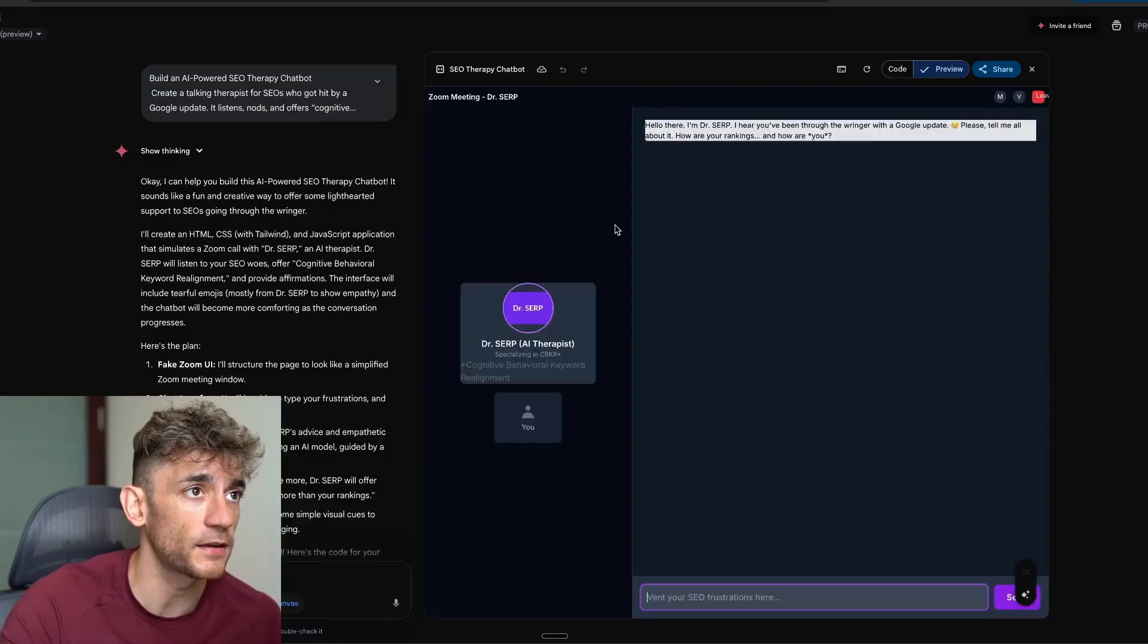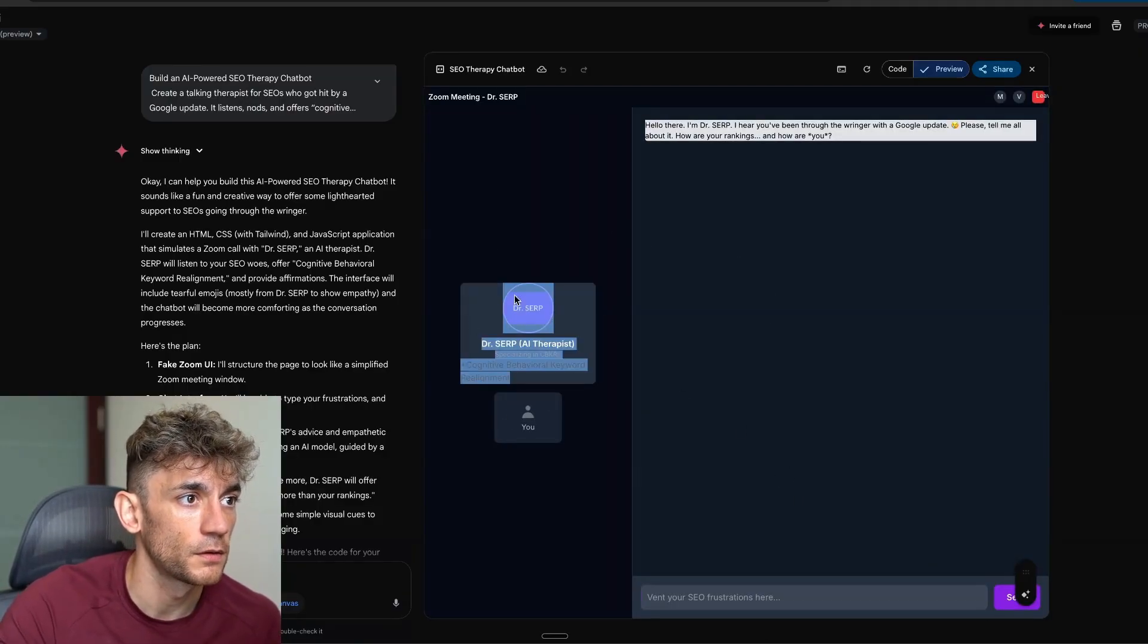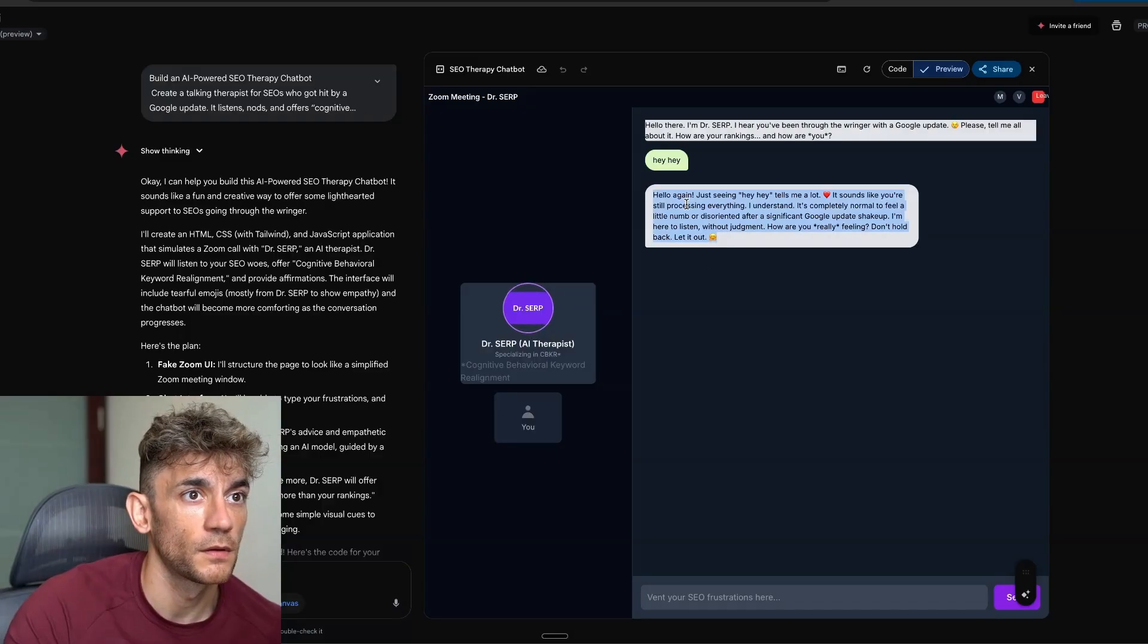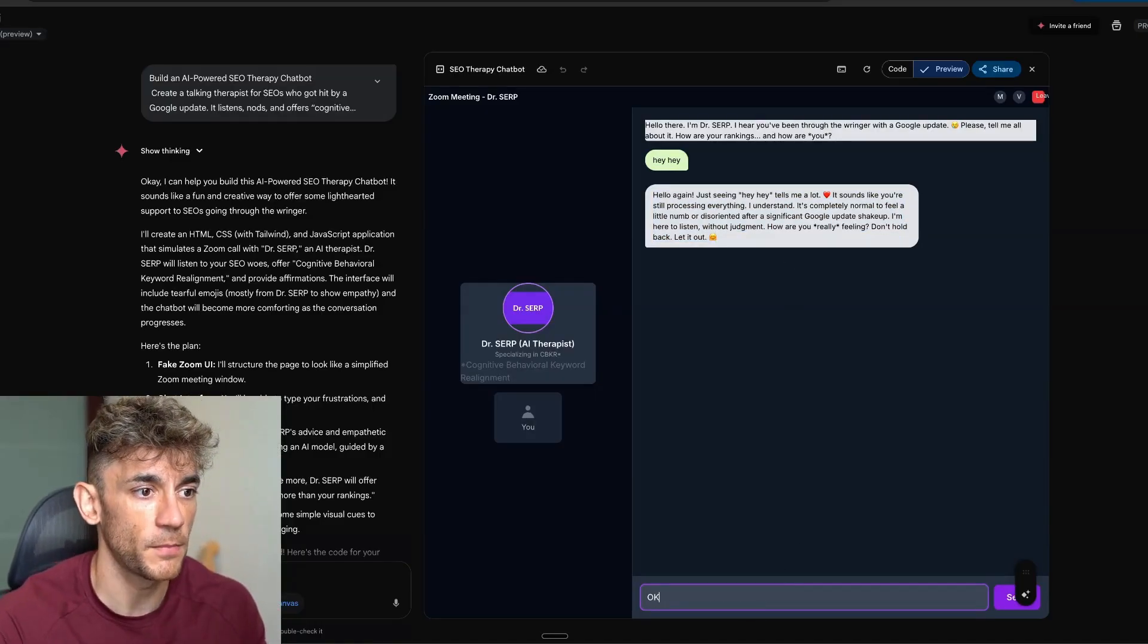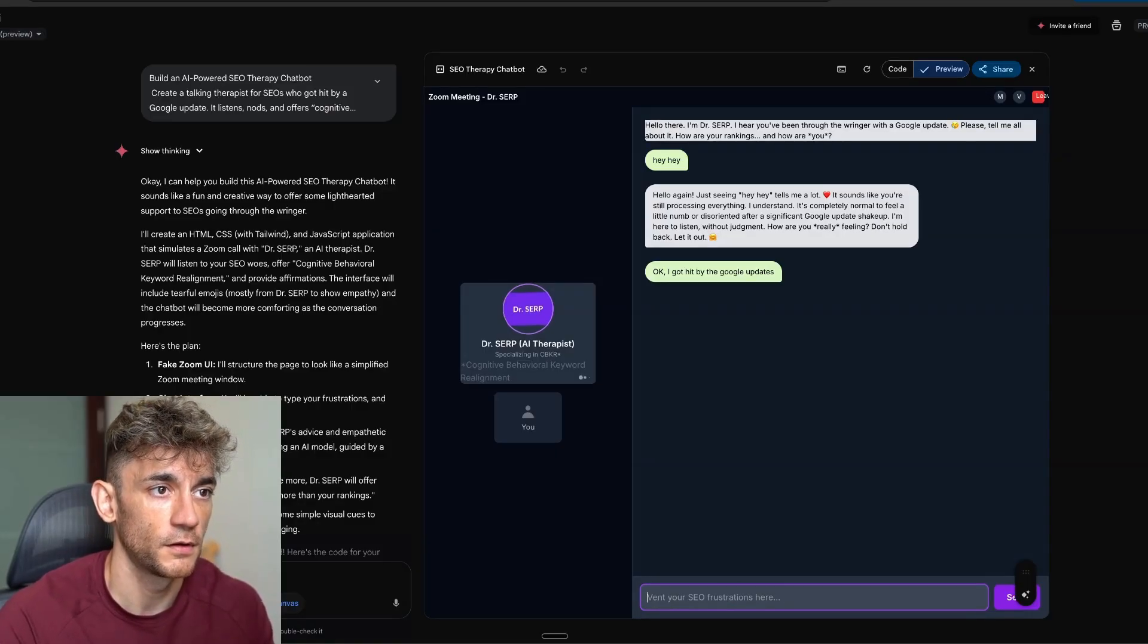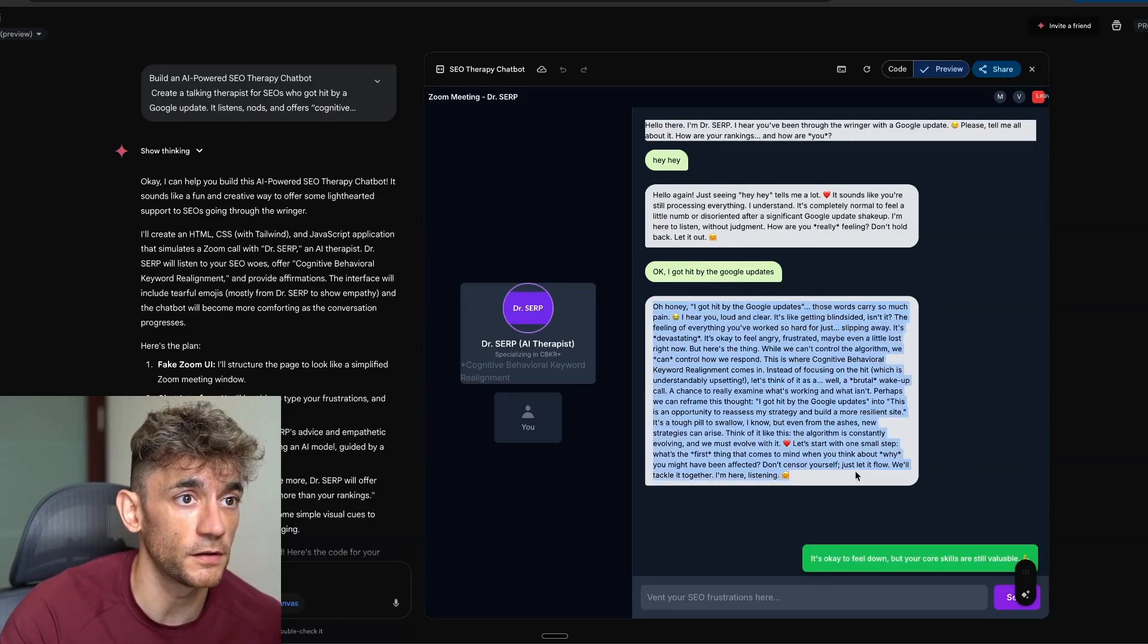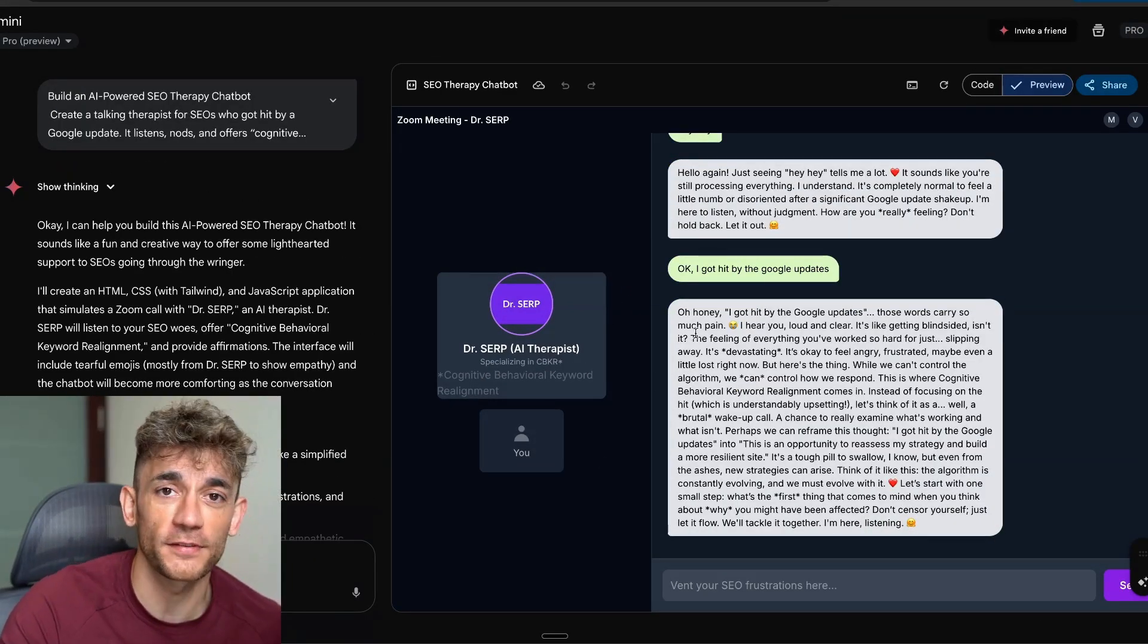So let's see what we've got back here. Dr. Serp. Pretty basic app to be fair, but we'll see how this performs. And it actually responds to us straight away as well. So we've put, hey, and this is working nicely. I'm going to vent my frustrations here. Okay. I got hit by the Google updates.